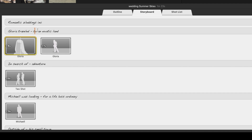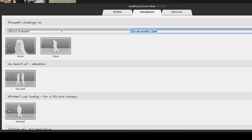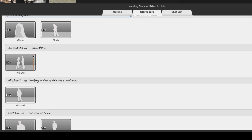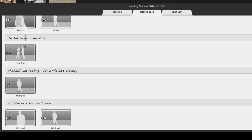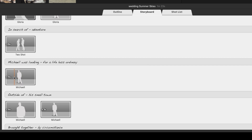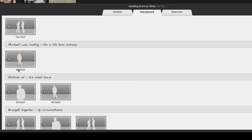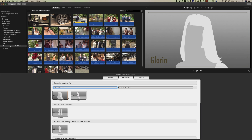The template says 'Gloria traveled to an exotic land' — but what we want to say is that Gloria prepared for the wedding. So we enter Gloria's detail there, and we're going to add Gloria's image into the areas that say Gloria and Michael's image into the areas that say Michael.